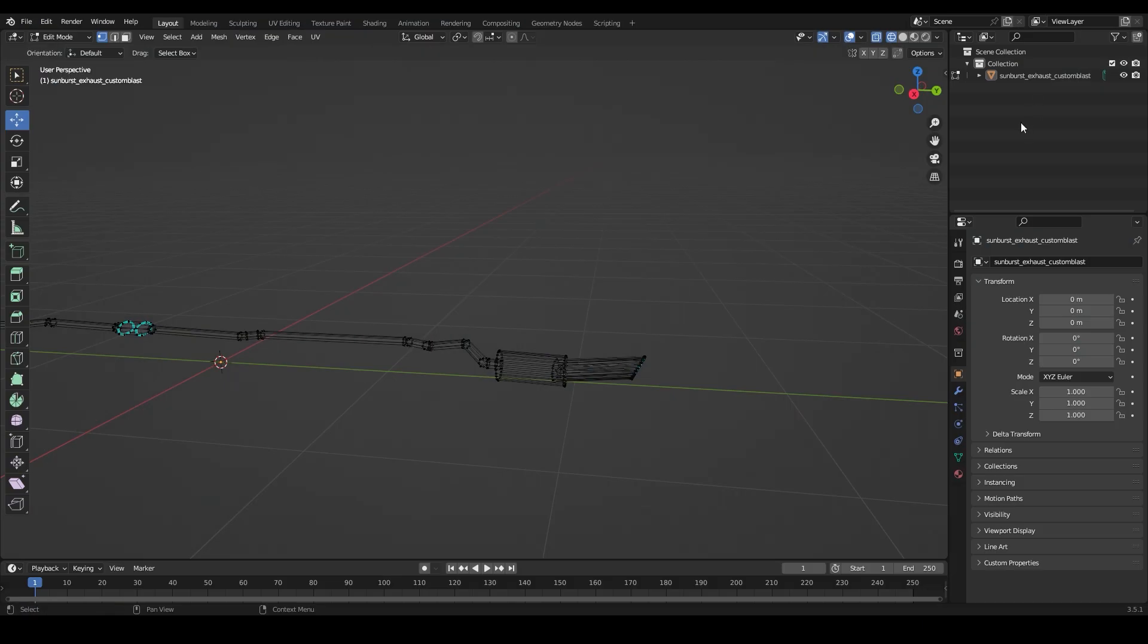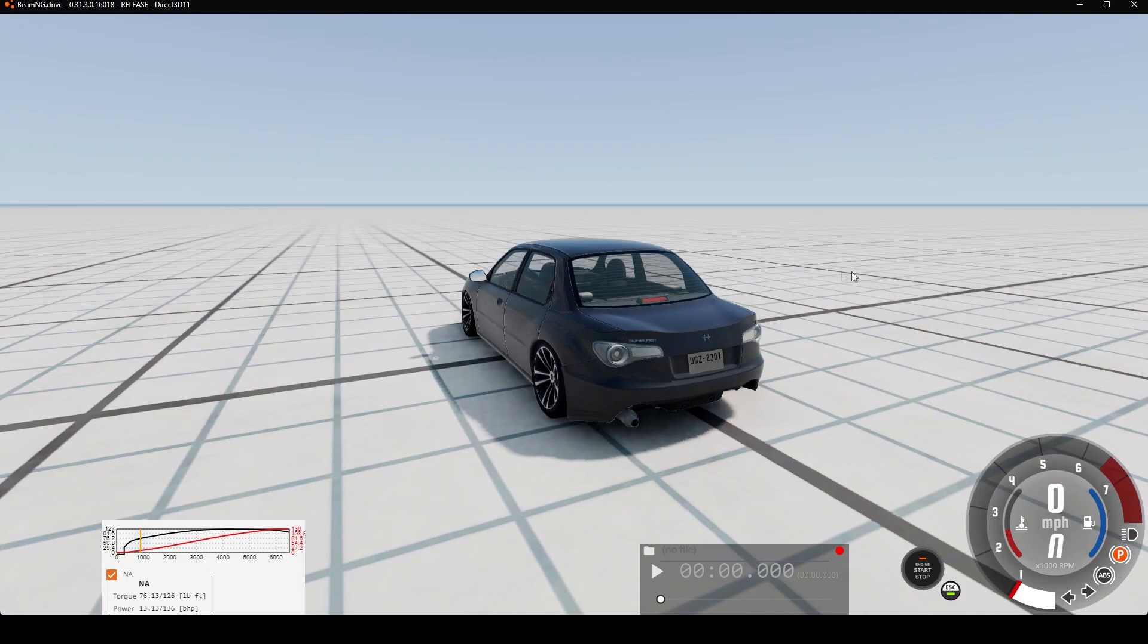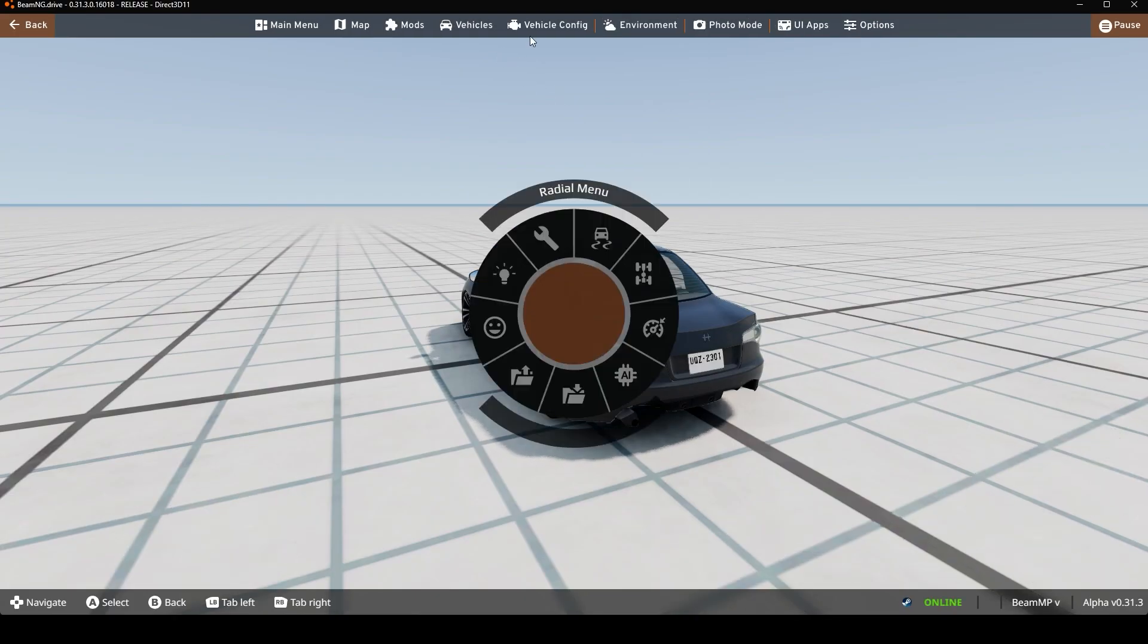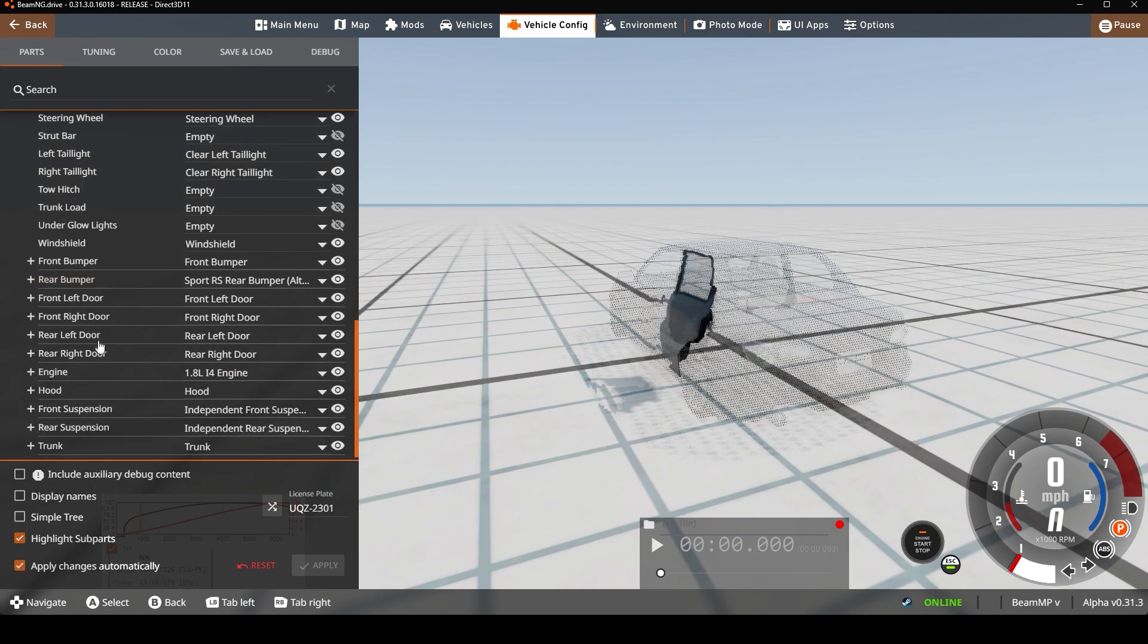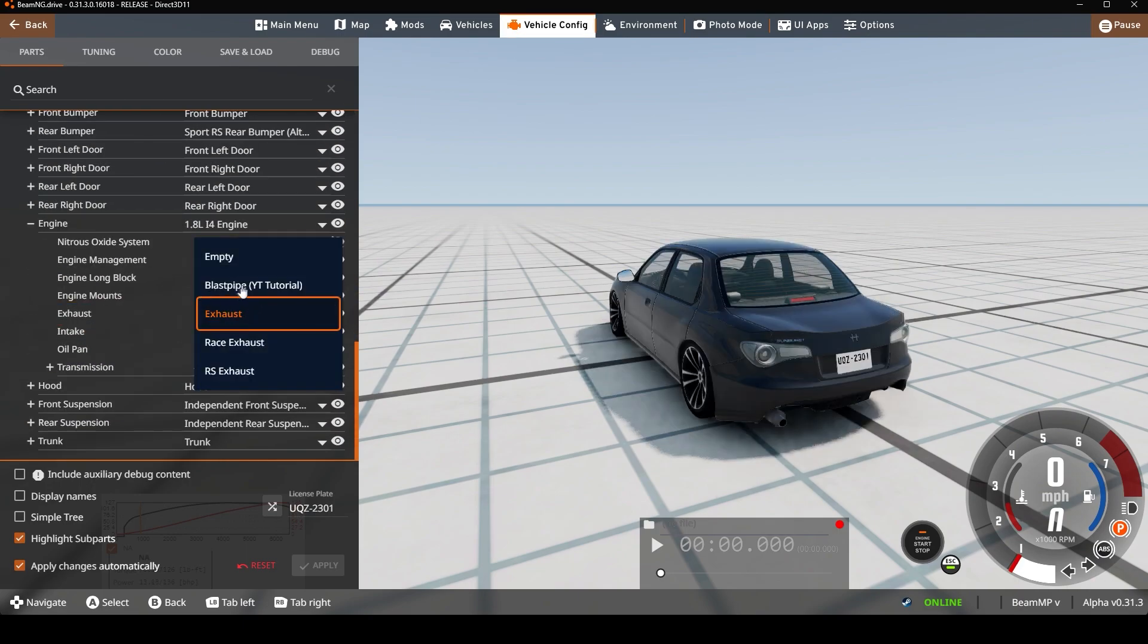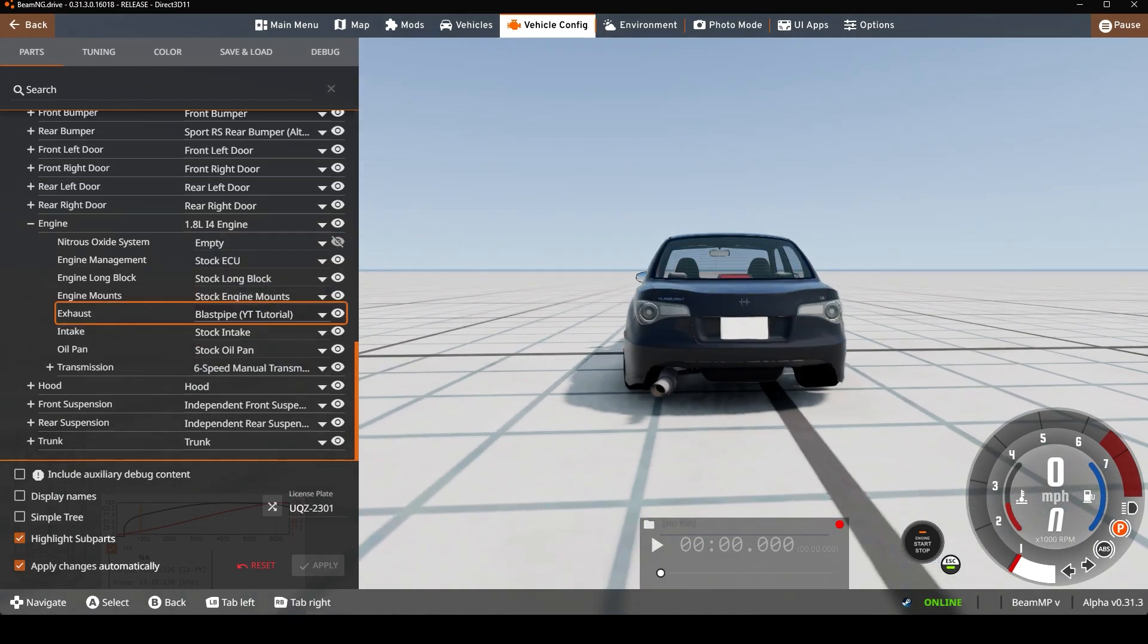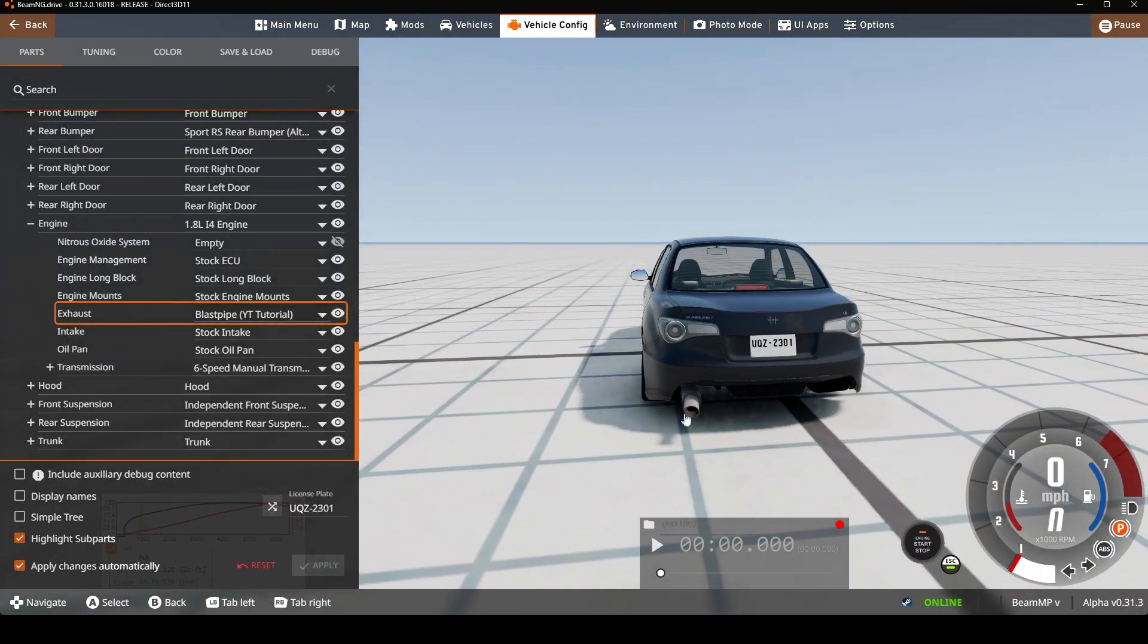Now I'm going to open up the game. All right, now once you've opened up the game feel free to go over to config, scroll down to engine, and then we have exhaust. You can see exhaust pipe yt tutorial and now... oh hell no man, what the... man we're going to fix it up right now.